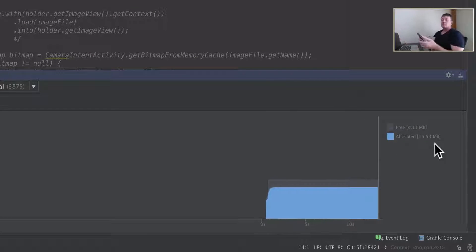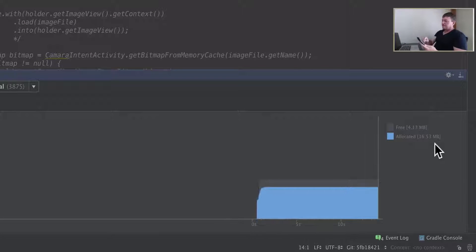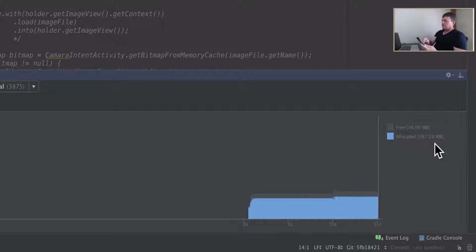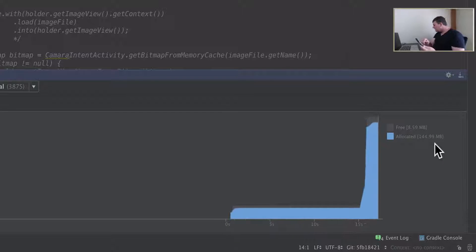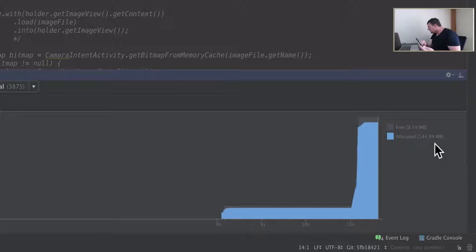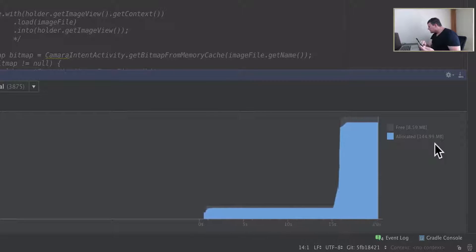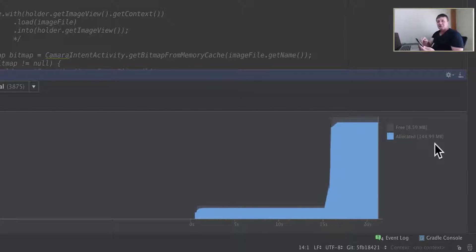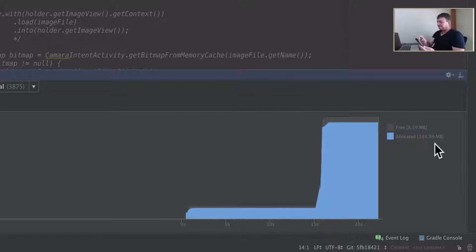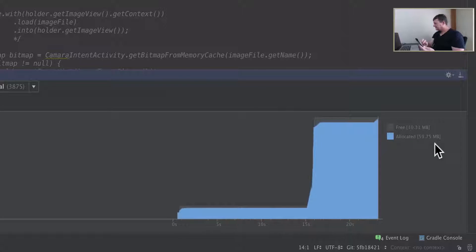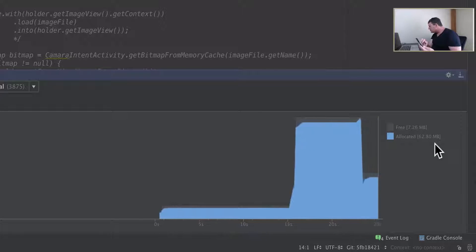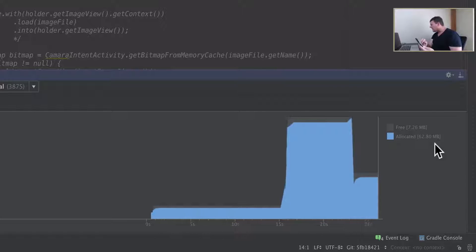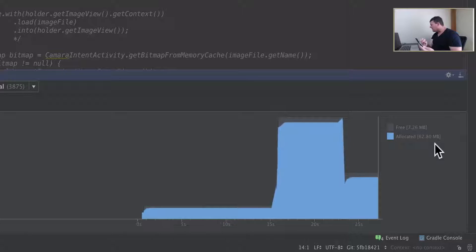Let's do our scrolling and see what sort of allocation happens. Okay, we've got a massive increase of 144. Dropping down, we've had a garbage collection going on here which has halved it.